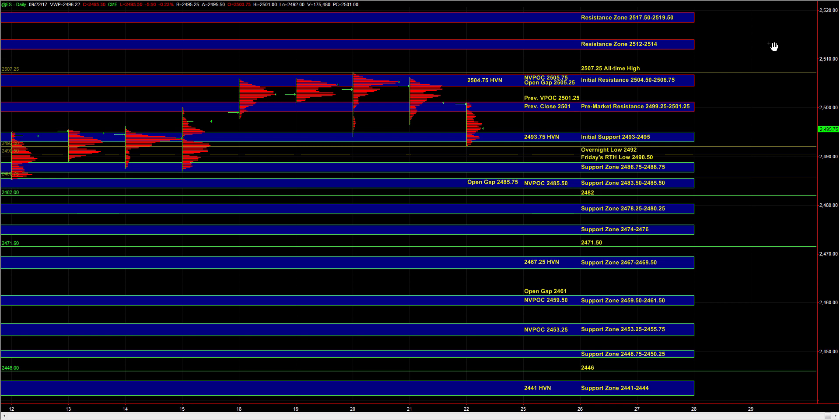If the buyers are holding ES above 93 to 95, then there is still potential for the market to head higher into 24.99 quarter to 25.01 quarter.